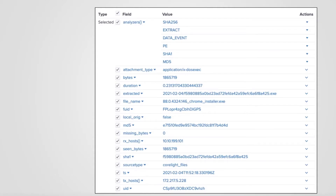Here we see the files log contains hashes — MD5 and SHA-1. SHA-256 is an optional package to install if needed. Stay tuned for additional videos about package management and installation. This log also lists attachment type, also known as MIME type, transmitting and receiving hosts, and file name.